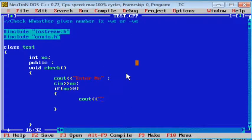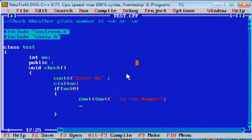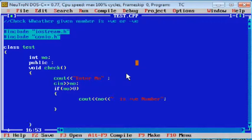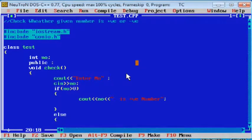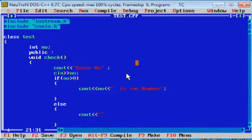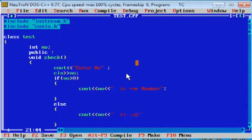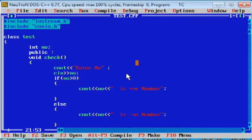So put cout, number is positive. In the else part, put cout, pass a simple logic, number is negative number. This is negative number.